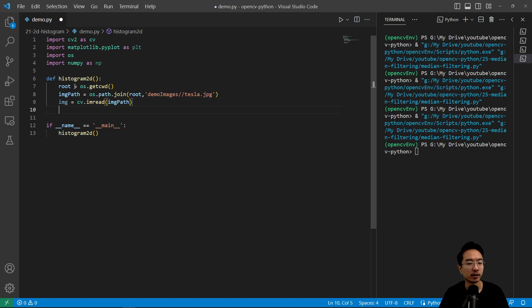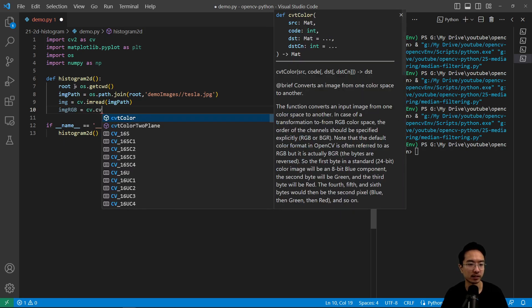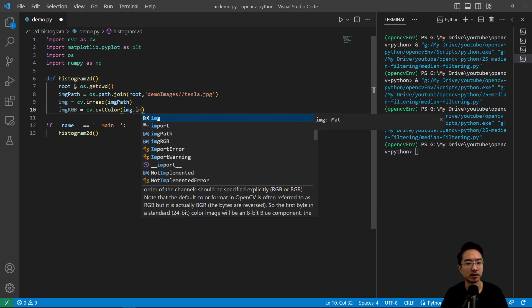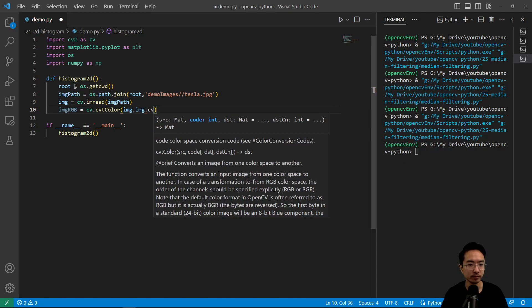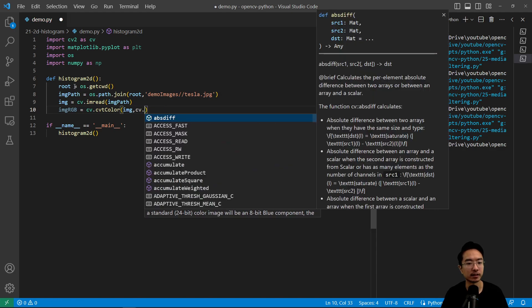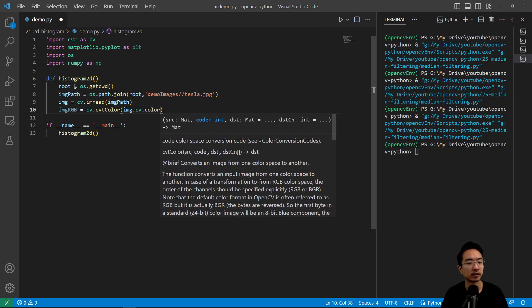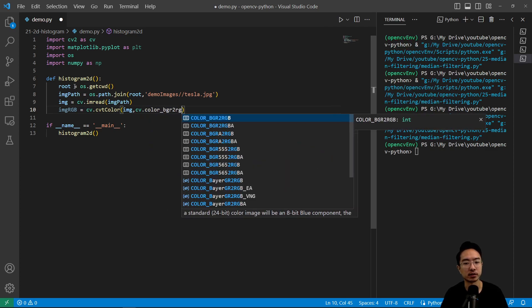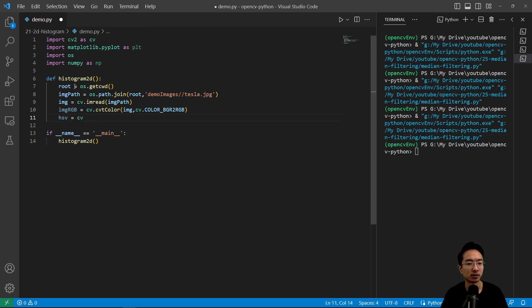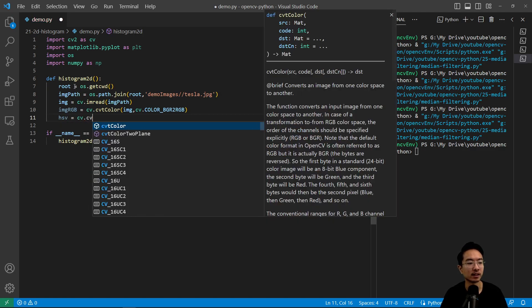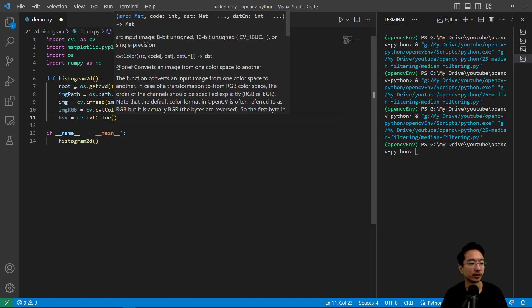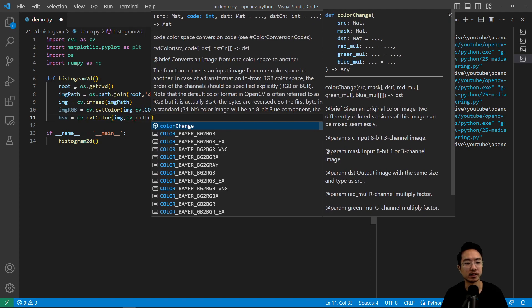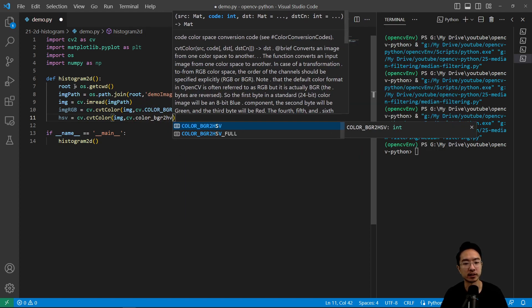And we want to convert it since we're using matplotlib to plot, we need to convert the channel. So image_rgb equals cv.cvtColor, and then pass in our image, cv.COLOR_BGR2RGB. So now we have converted, we want to take a look at the HSV scale, so we're going to do hsv equals cv.cvtColor, we're going to convert it once more, cv.COLOR_BGR2HSV.